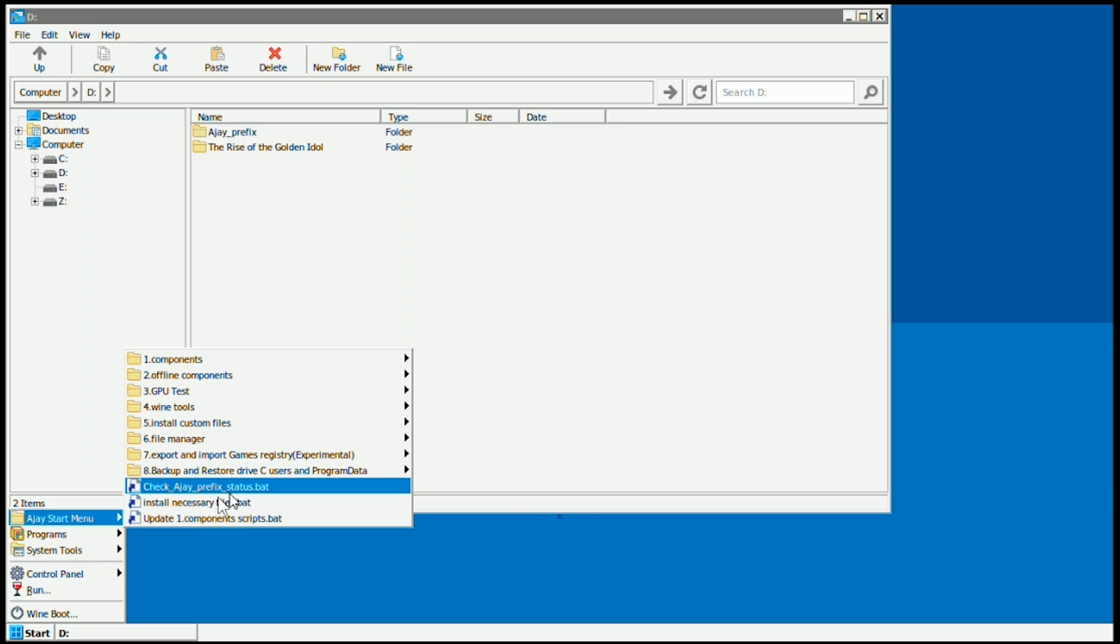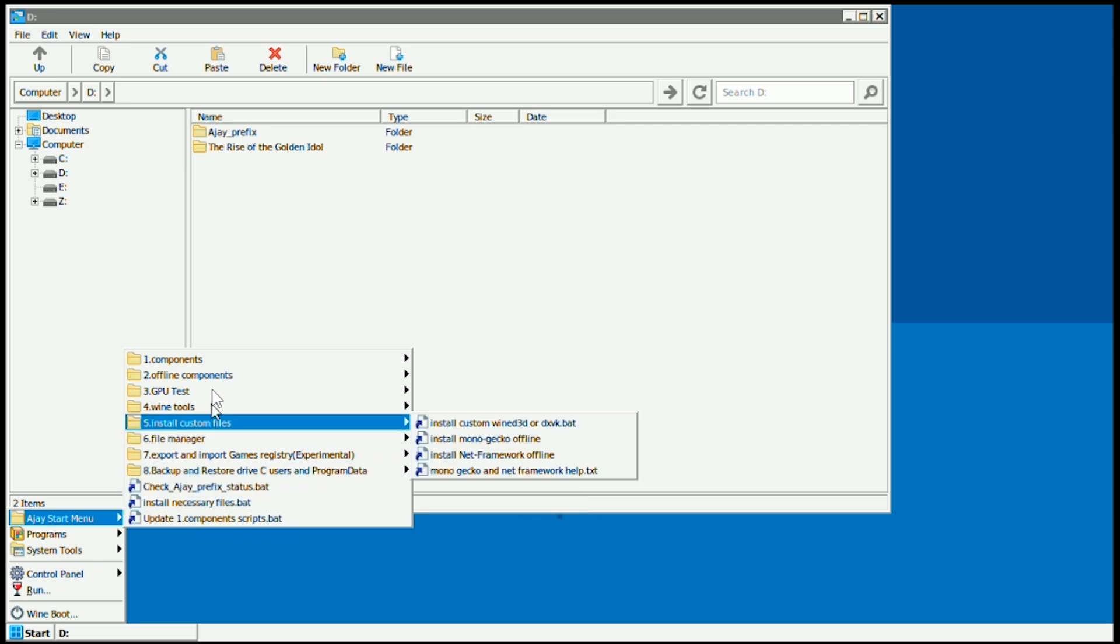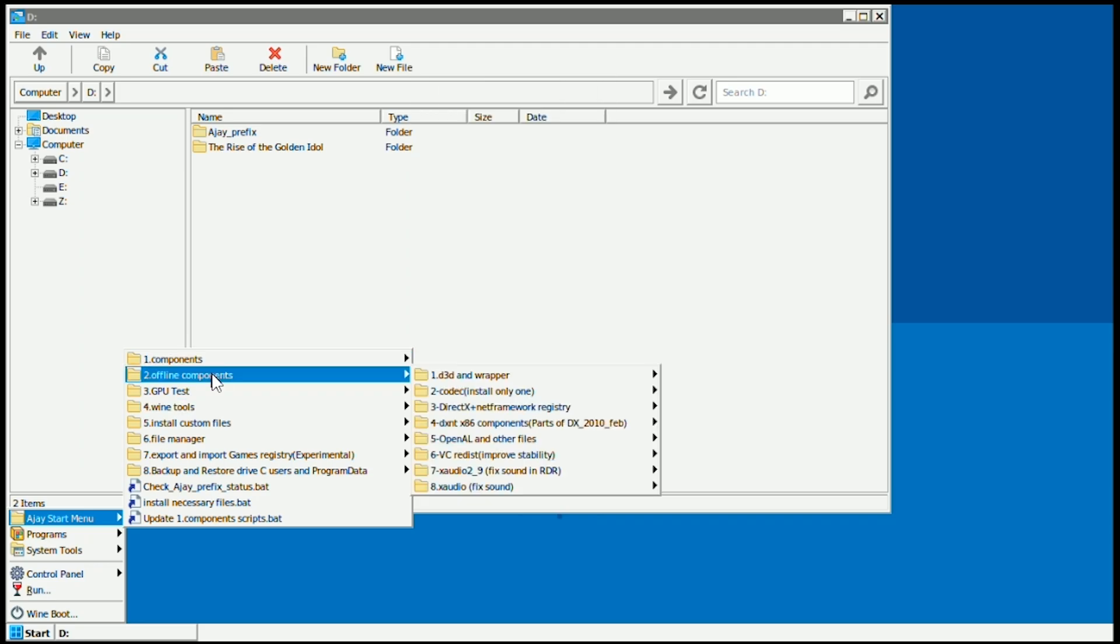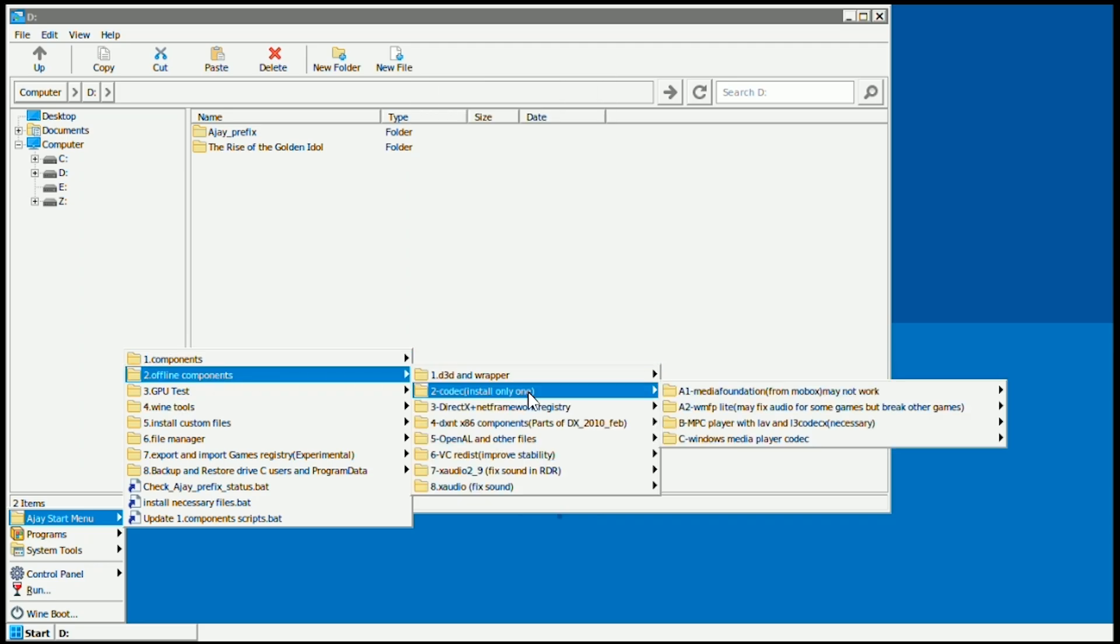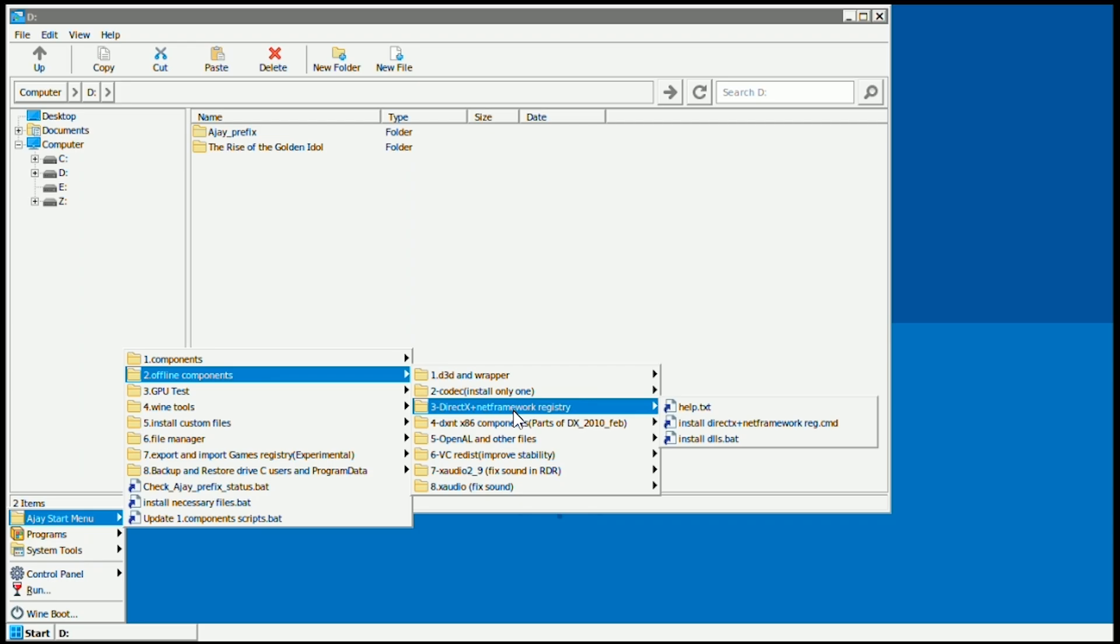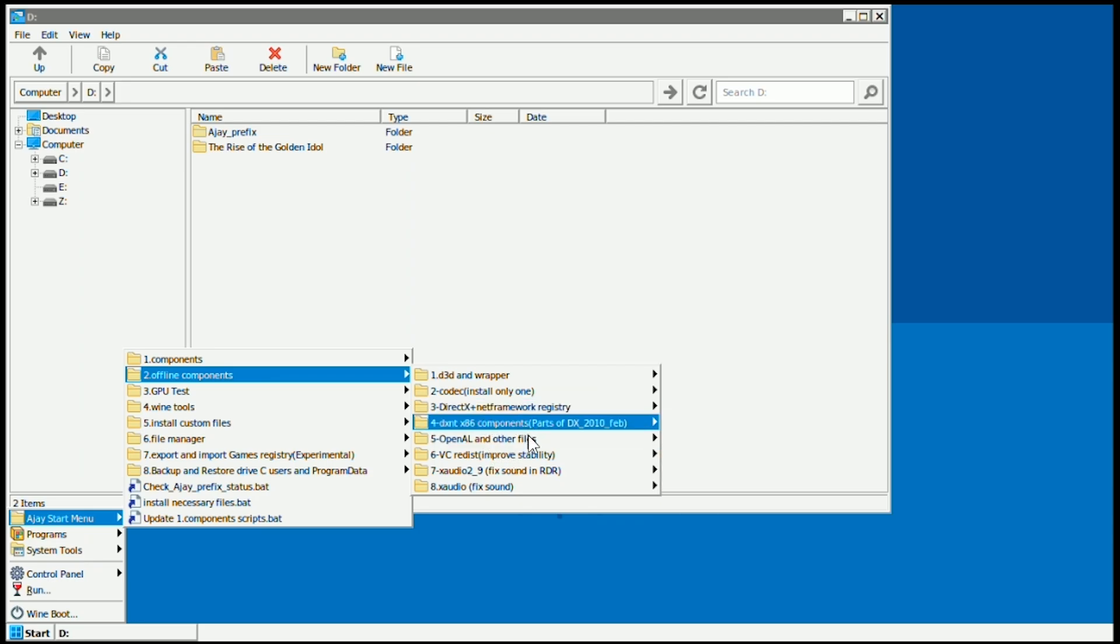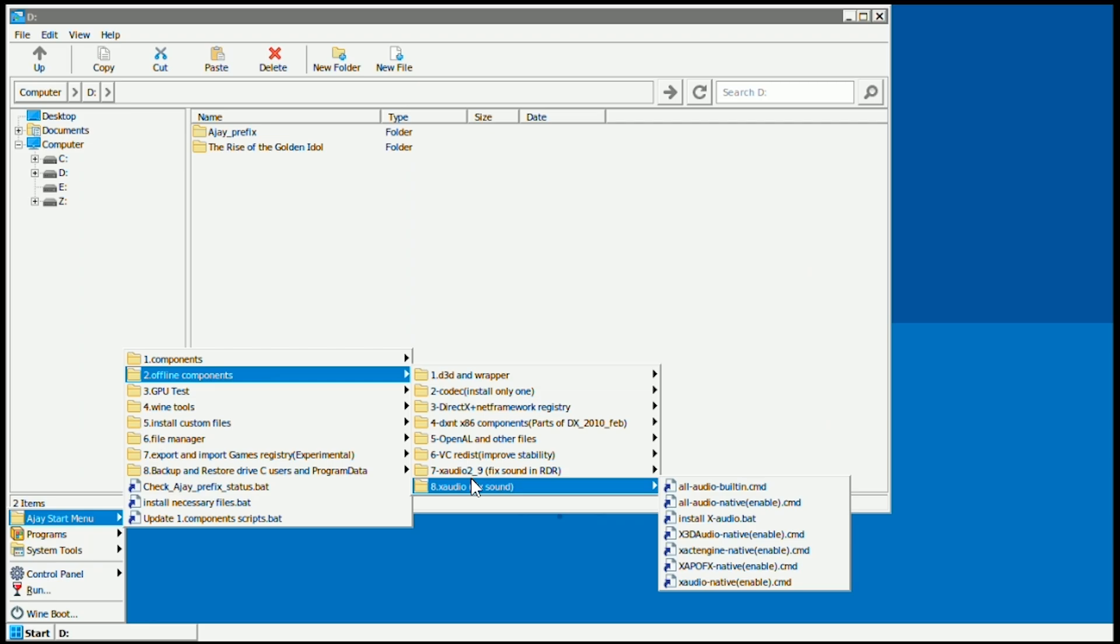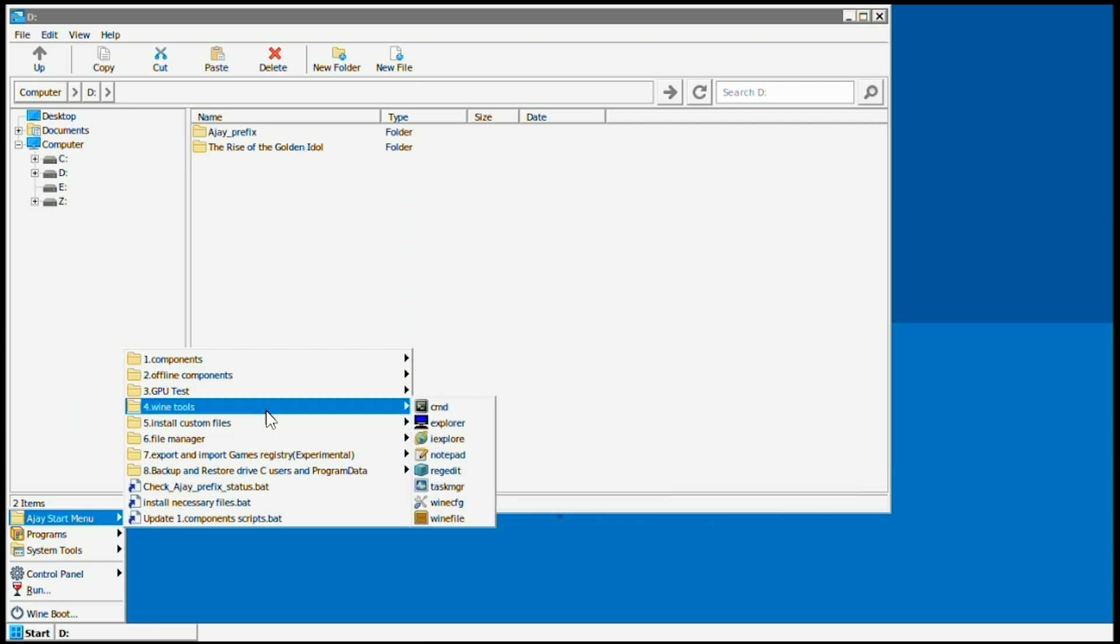And then you'll see the AJ start menu. This is very important. This has a lot of things. For instance you have the component script, install necessary files, then you go to offline content. You can download wrappers, codecs, download DirectX, Net Framework, OpenAL, all the VC Redis. You can download every single VC Redis that you need. Then you also have XAudio. They have a lot of things that will be very important.